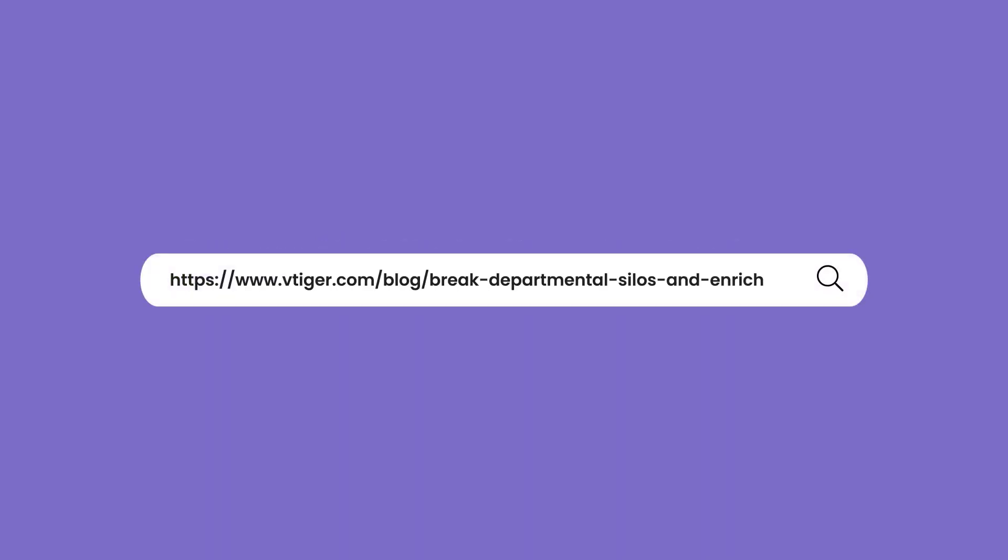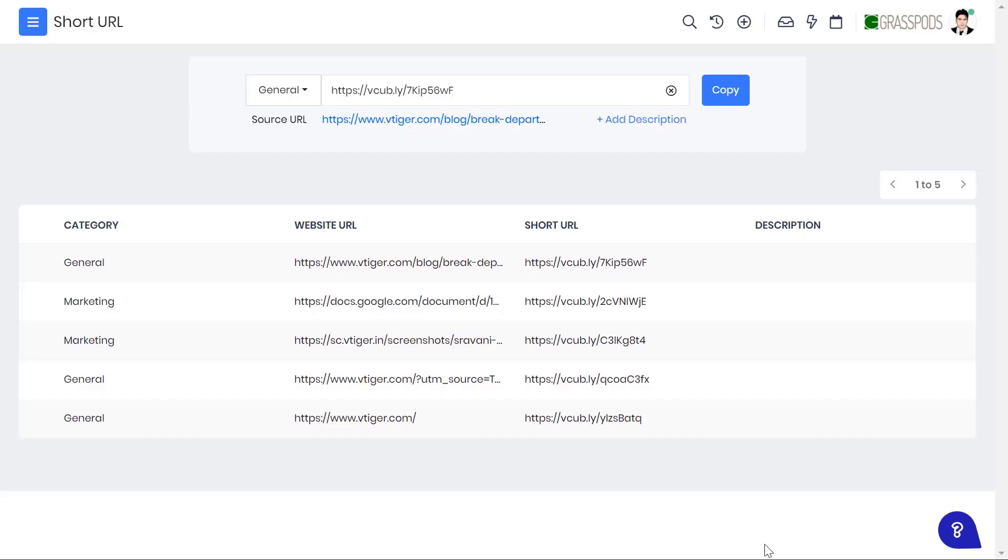If yes, it's time to squeeze your lengthy URLs into short and simple links. VTiger's short URL feature offers an exclusive URL shortening technique.